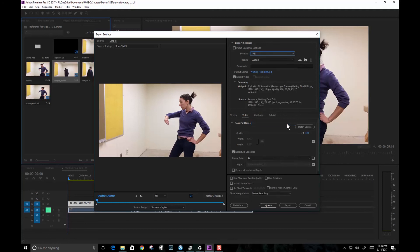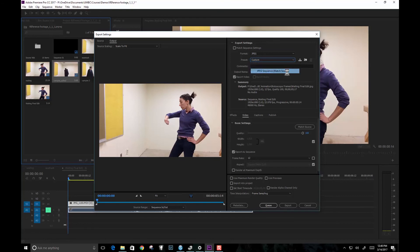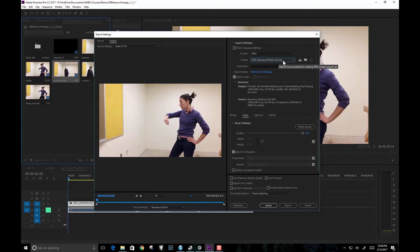So once we've got that, basically it will default to match source. So this is what you will see. And then what we need to do is we need to go and we need to change the export frame rate.